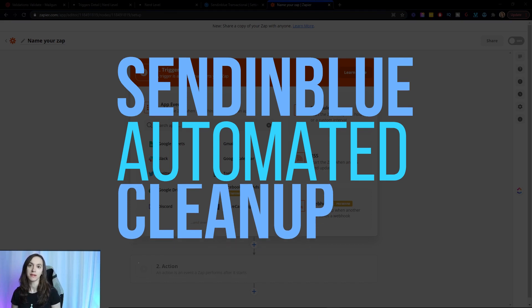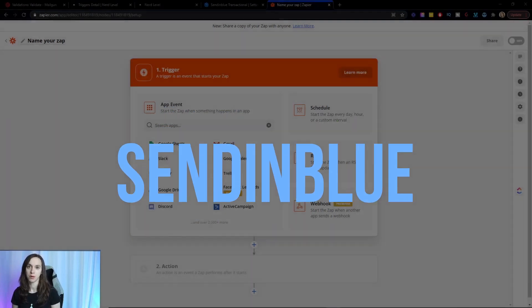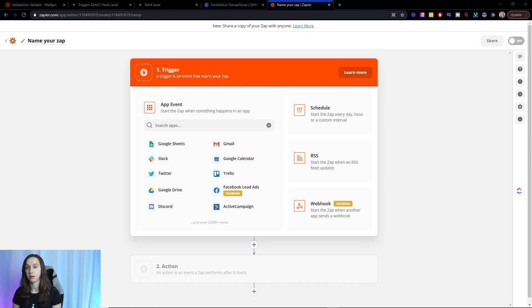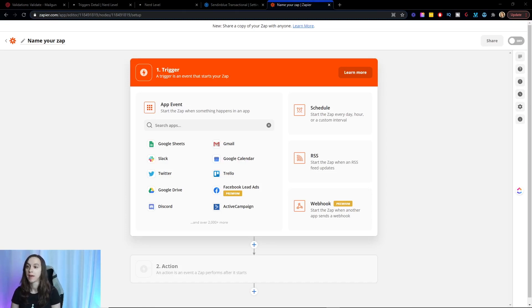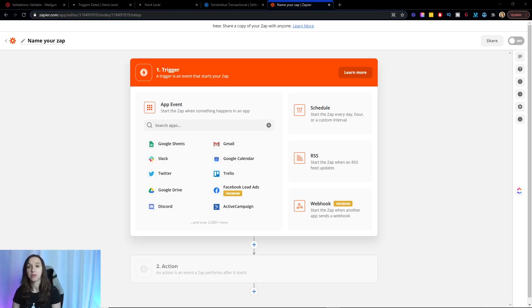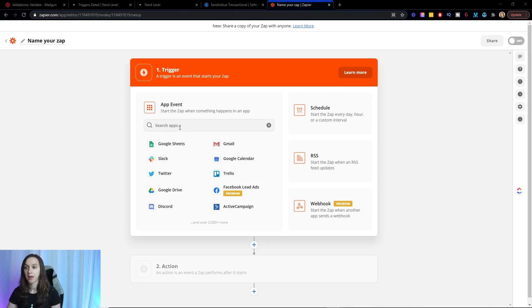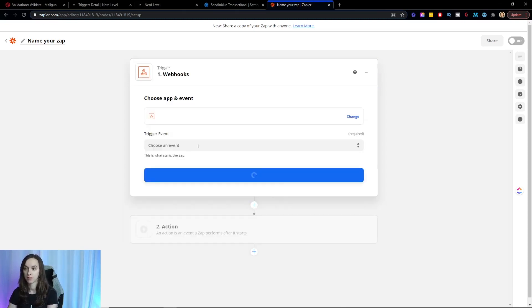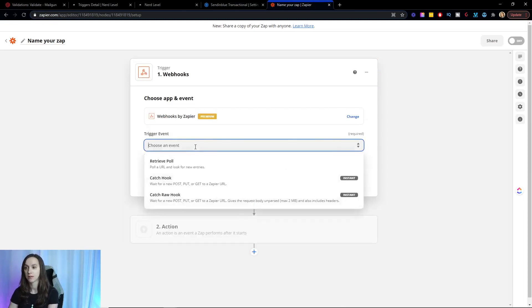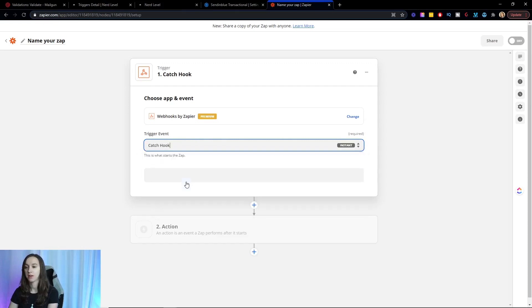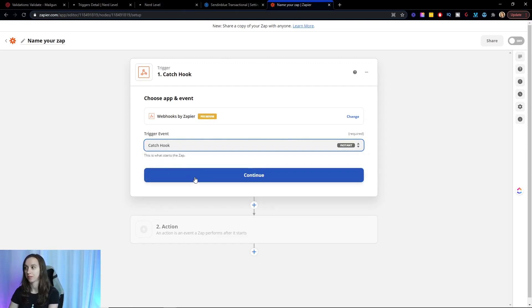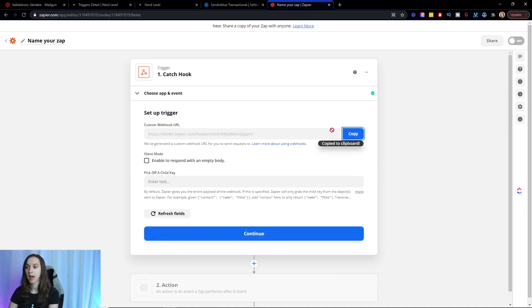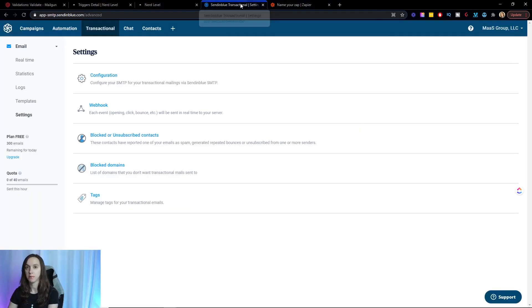So if you're using SendinBlue, you have to set up a Zap with a webhook in order to catch those bounced emails, unsubscribes, et cetera, and no longer contact that person. So the first thing you're going to do is go into Zapier and create a Zap. I have a new Zap open here and I'm going to start typing in webhook. Go ahead and click on webhook and then click on catch hook. Copy this link to your clipboard and then go over into SendinBlue and log in.